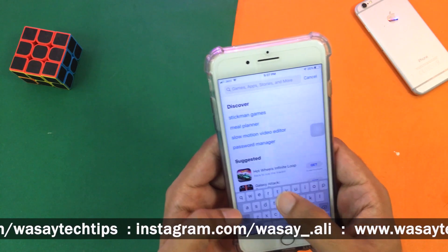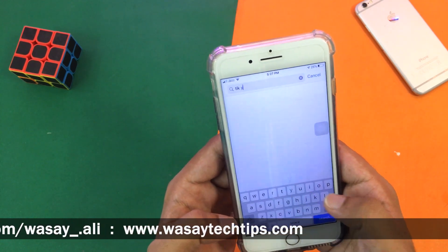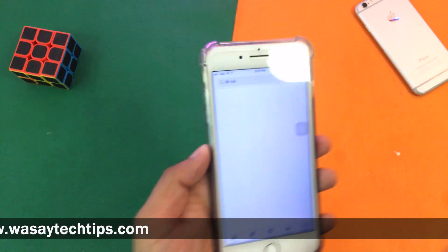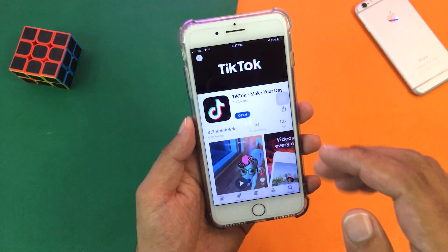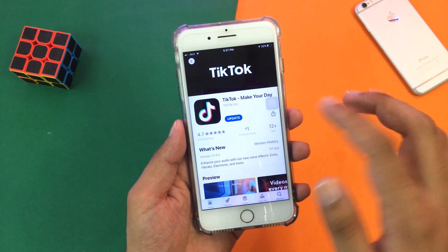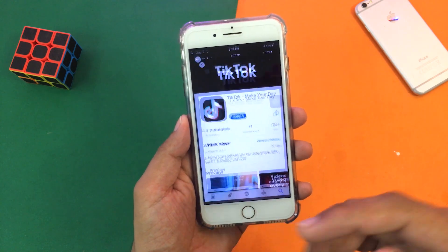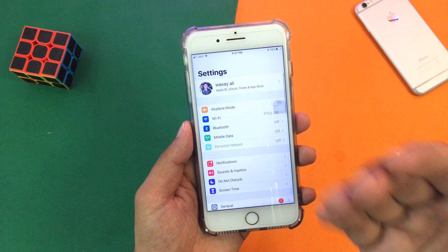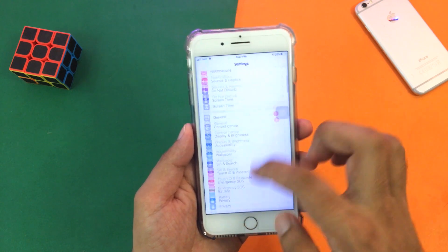So here on the App Store, you're going to download and install TikTok. If you already have it, then that's great, but if you don't, you're just going to download this app — TikTok — from the App Store. Once you have downloaded TikTok, you're going to open the Settings of your iPhone.